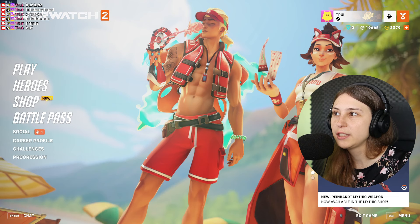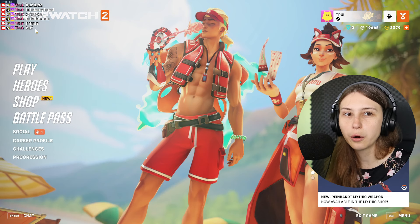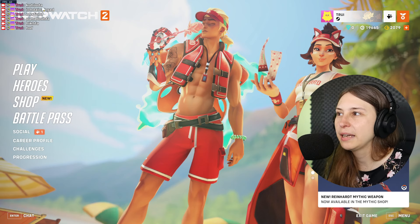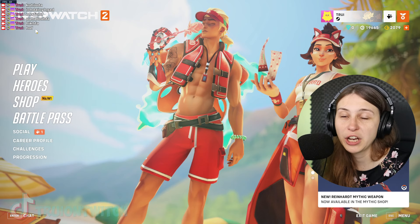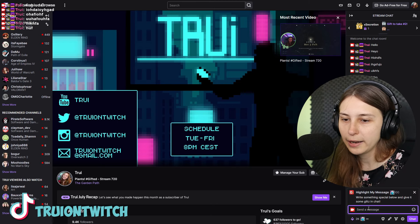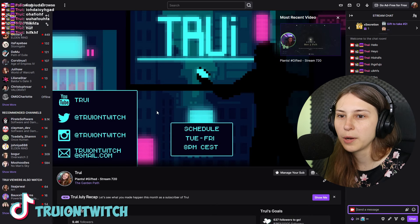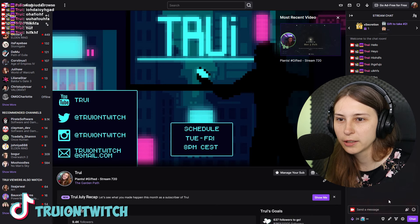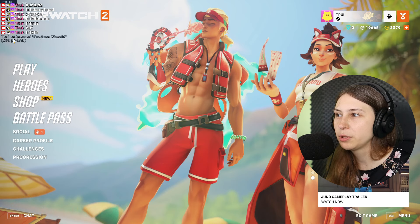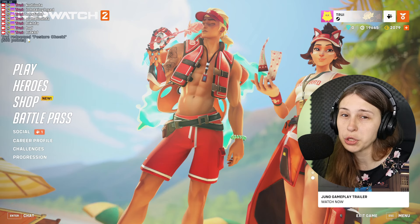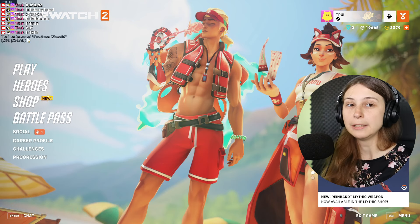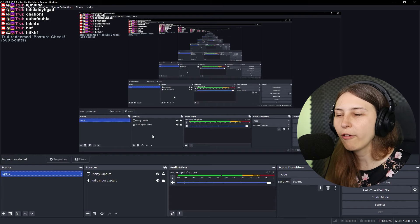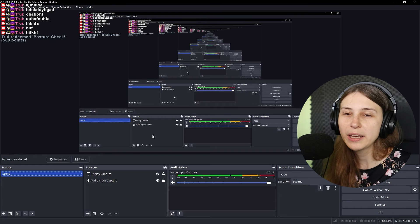So yeah, now we can see these things coming in right here on our Overwatch and we could just be playing and reading the chat like this. I could do a highlighted message, it comes in as well. And I could do a posture check and it will say that I redeemed the posture check right here. And I could also see I need to sit straight.